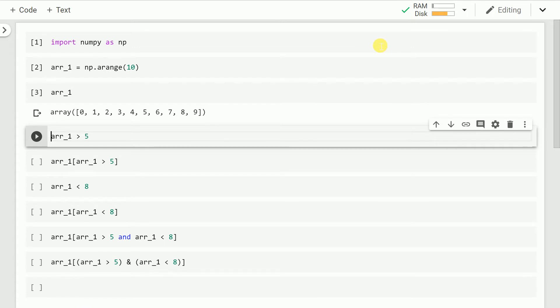So if you're aware of how NumPy indexing works, you can basically have a condition of NumPy and you can filter out values based on that condition itself. For example, if I want to find out all the array elements which are greater than 5,